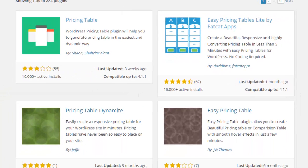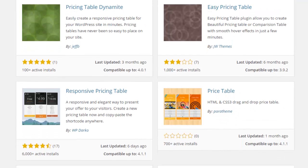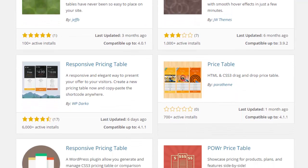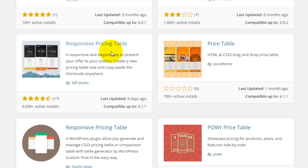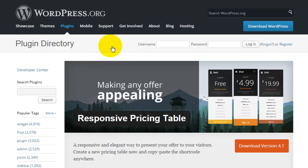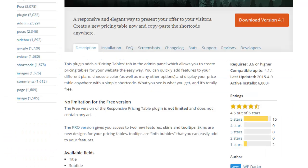You can continue to scroll down and see what all of your options are. Let's say this particular one catches my eye—it's a Responsive Pricing Table. The image looks like something I may want to add to my website. It's got four and a half stars with 17 ratings, 6,000 websites are using it, and it was updated six days ago. Great, looks good. I can click in and this gives me a full description.